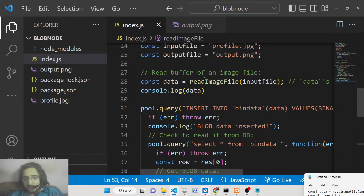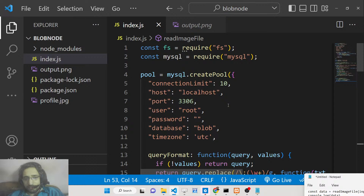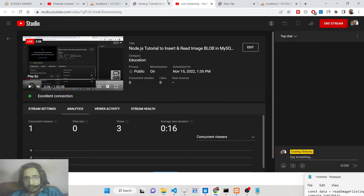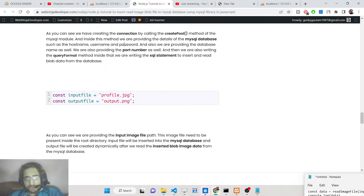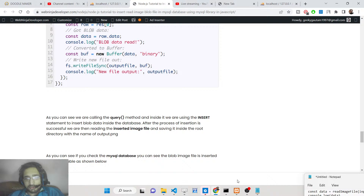We will be doing both operations: inserting the blob object and also reading it after that. For this tutorial, I have a full blog post on my website webninjadeveloper.com, which is a complete step-by-step blog post explaining each instruction in detail, and all the source code is also given. Let's start this application.